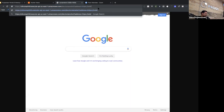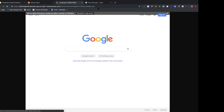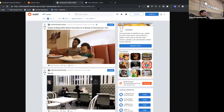What's on Reddit? Let's take a screenshot of that. And there we go — that's what's on Reddit right now.